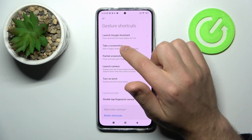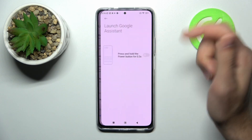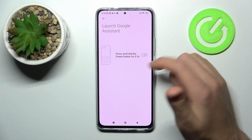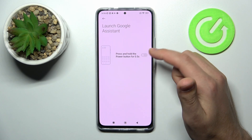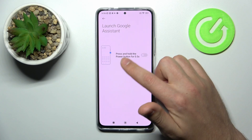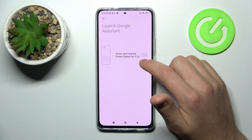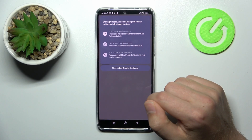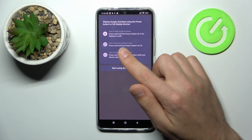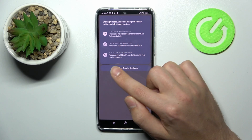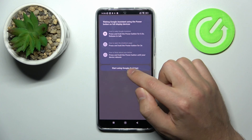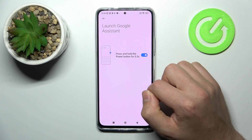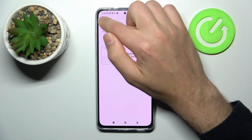For example, going to launch Google Assistant — here we can turn off or turn on this option. Press and hold the power key for half a second to activate Google Assistant. Before using it, you need to confirm to start using Google Assistant.